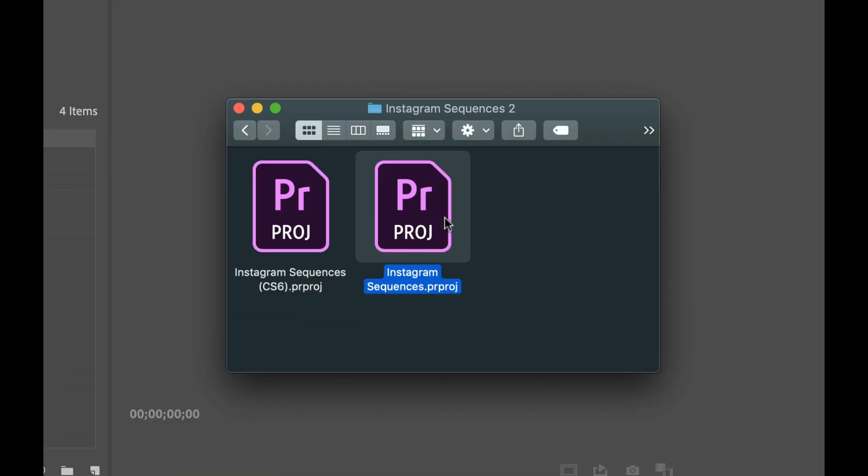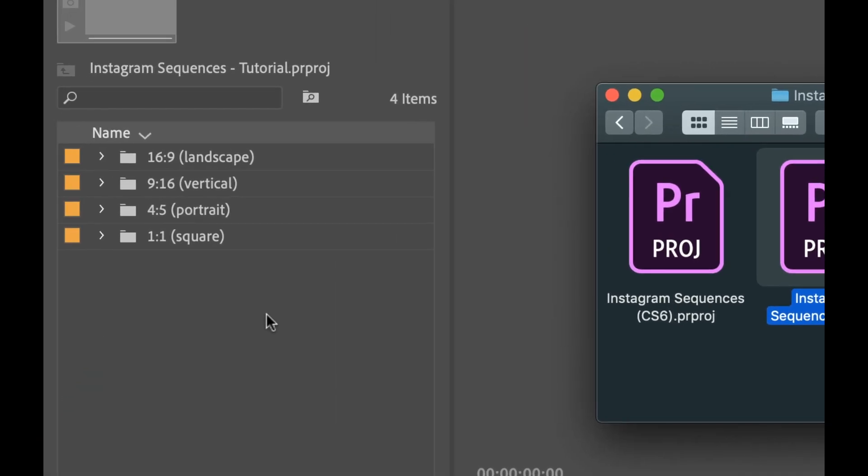Hey everyone, so if you're making a lot of videos for Instagram and you're editing inside of Adobe Premiere Pro, I've created a tool specifically for you. And essentially what it is,